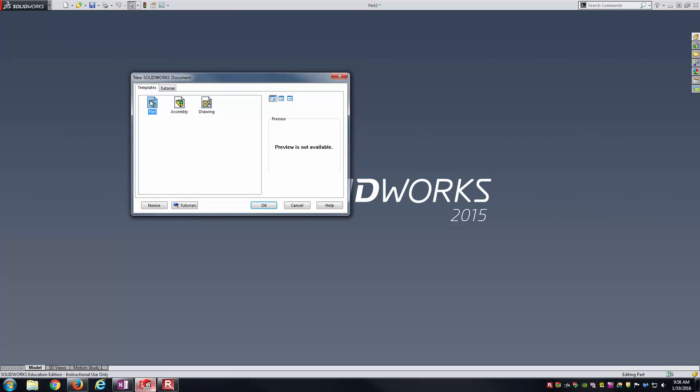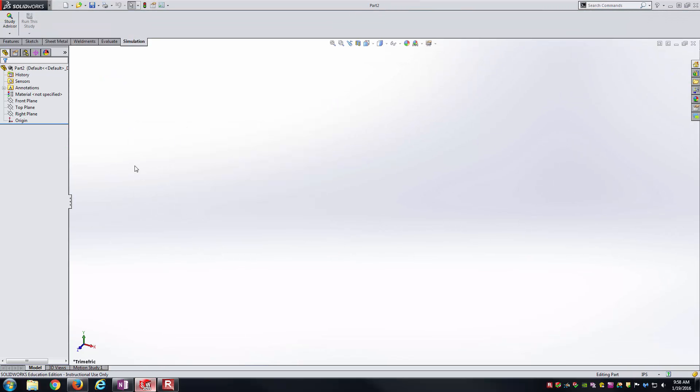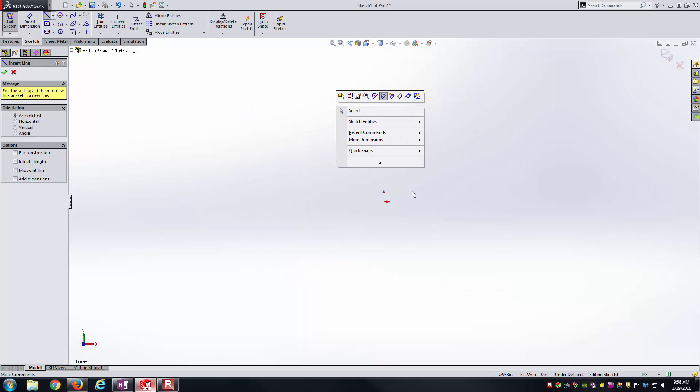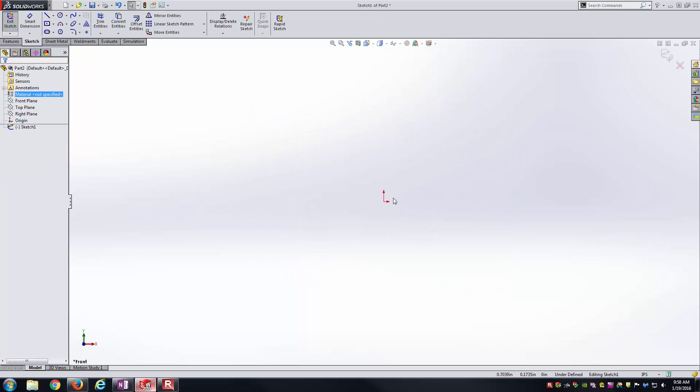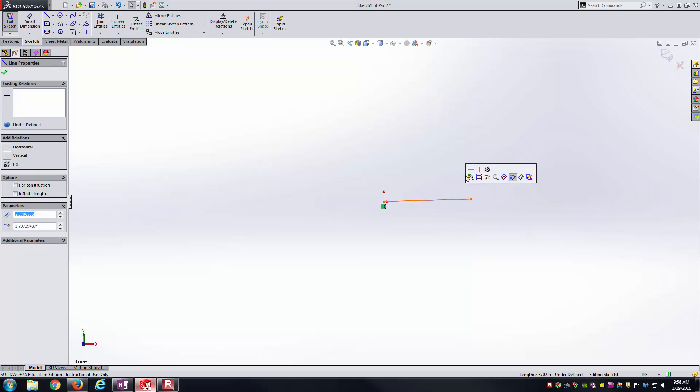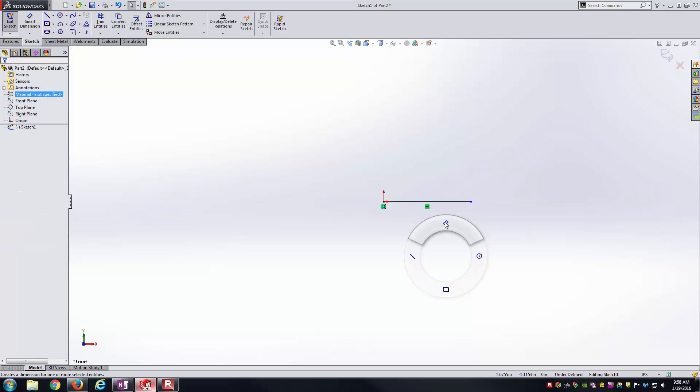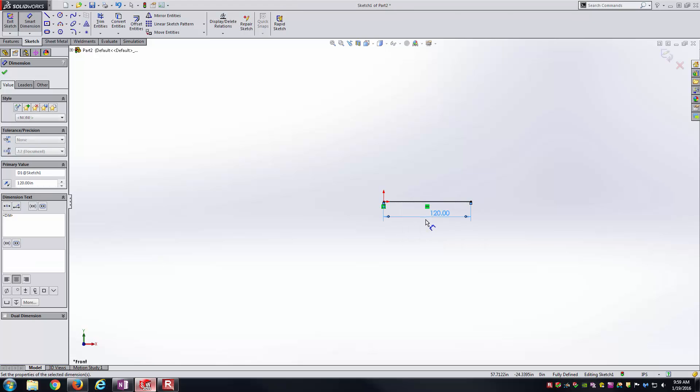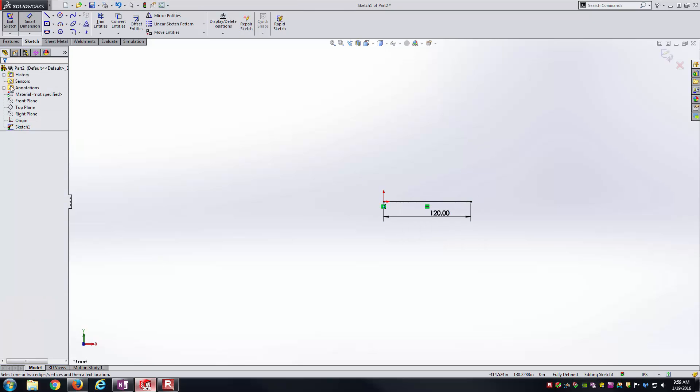I'll just start a regular part file here. I'm going to get on the front plane and make a line segment that is 10 feet long and also horizontal here. So 10 feet is 120 inches. I'll exit the sketch.